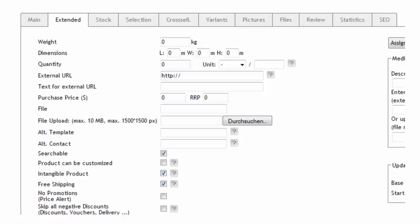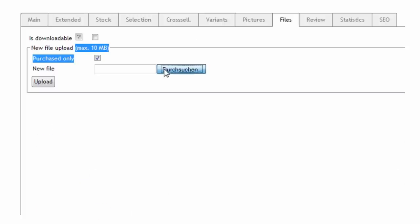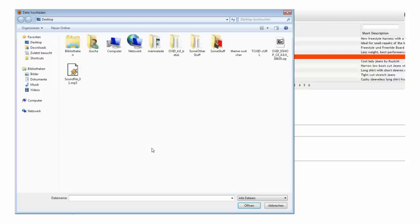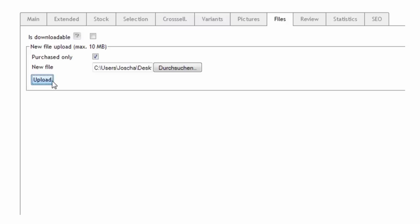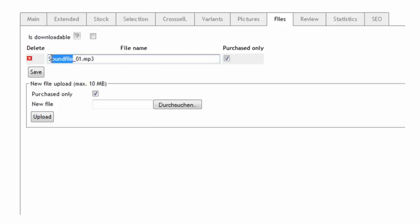With Oxid eShop 4.6 you'll see that we have added a new tab named file. The second step is to use this tab to upload the digital product file. Once the file is uploaded you can also rename it.